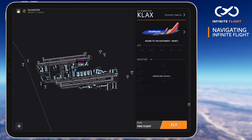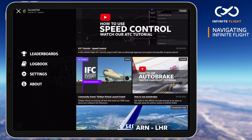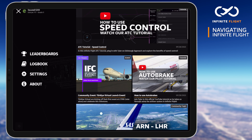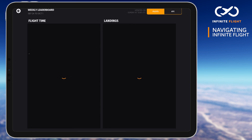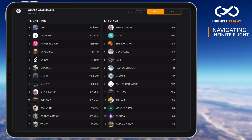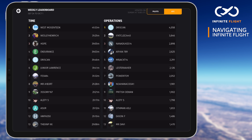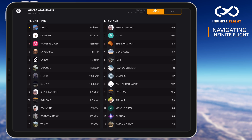After tapping the menu icon in the top left, we'll land at the news feed with everything from upcoming events, community meetups, update news, and more. First on the menu, you'll find the leaderboard. Updated each week, this is where you can find Infinite Flight's most active pilots and air traffic controllers.